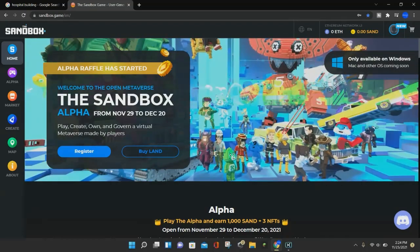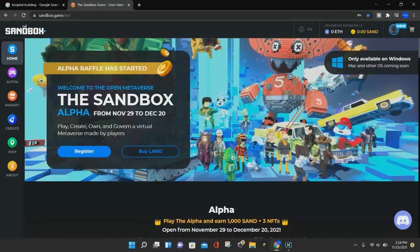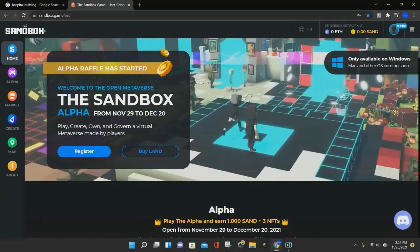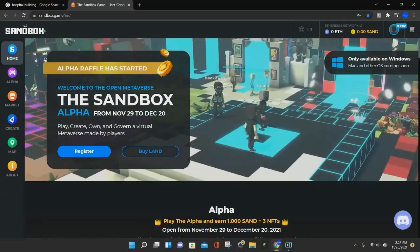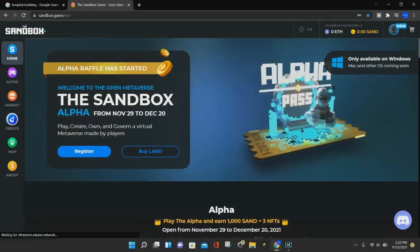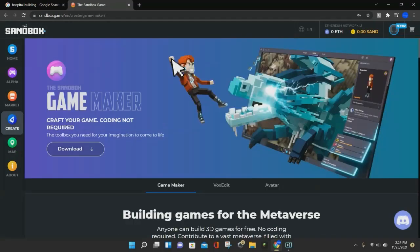So the first thing you want to do is go to the Sandbox homepage, and I'll put a link to the homepage in the description. Then go down to the Create tab on the left-hand side, click on it, and it will show the Game Maker.